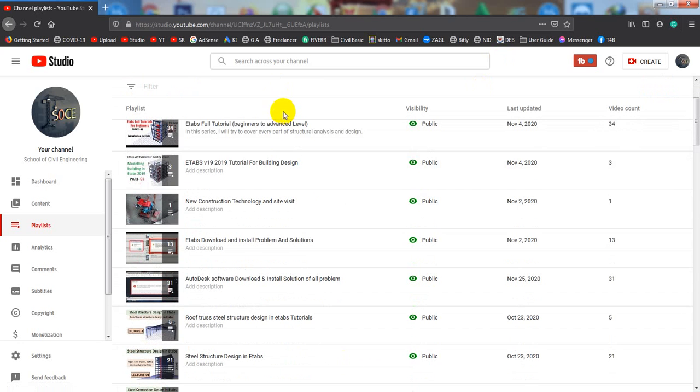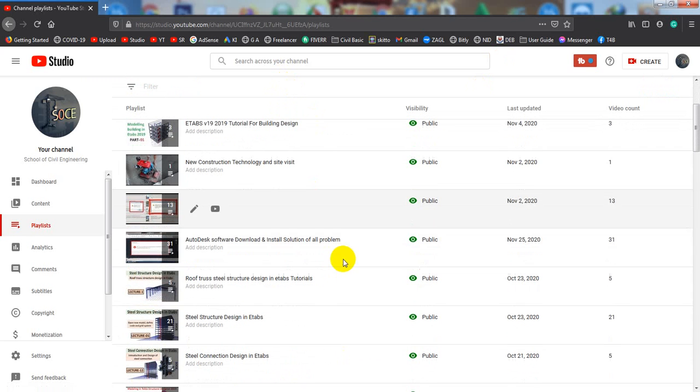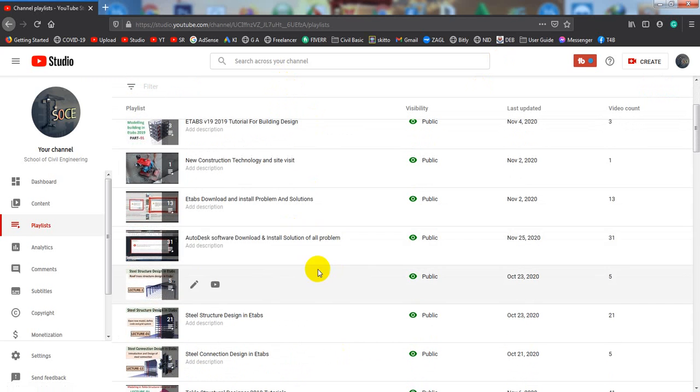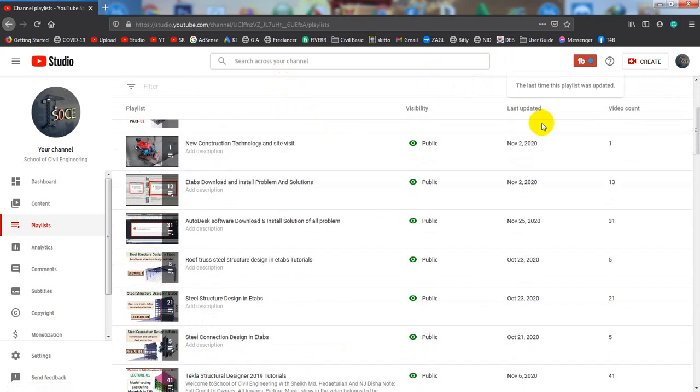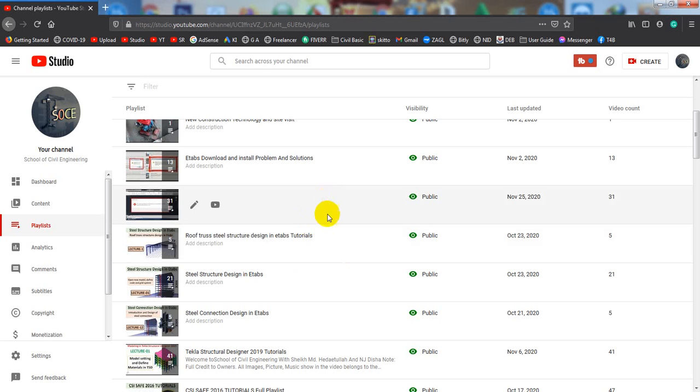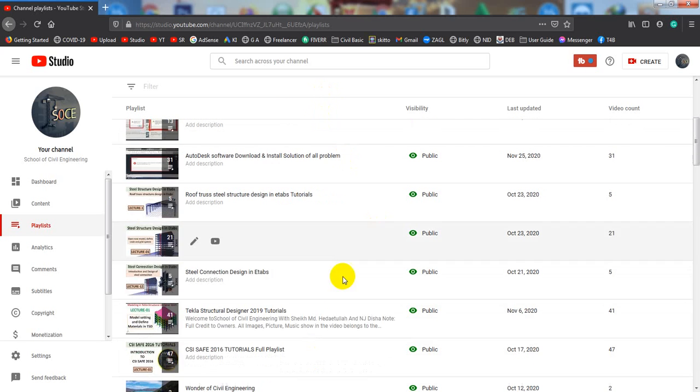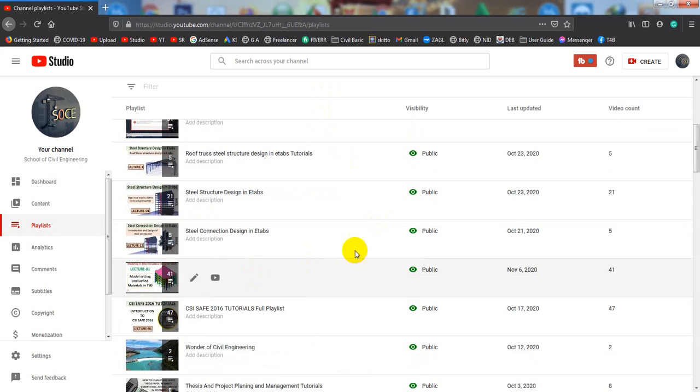Also, I try to show you about new construction technology related videos. Then a full solution about ETABS download and installing. Then AutoCAD related, any kinds of Autodesk software. If you follow my channel, then you will be able to download any kinds of Autodesk software absolutely free for lifetime, and that is absolutely legal version.